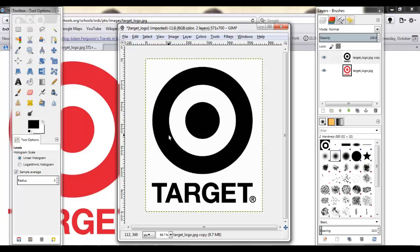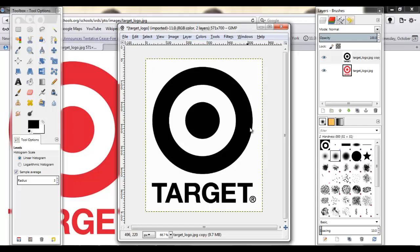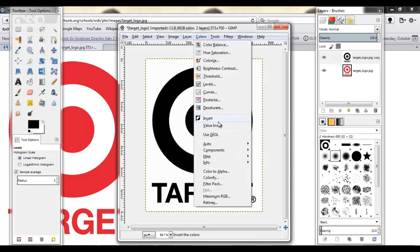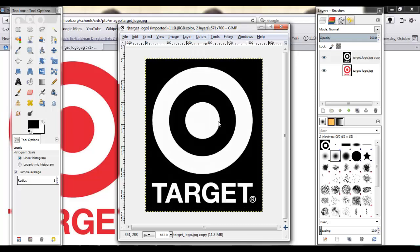The target logo and the word, the registered trademark thing, they're really pretty black, nice and black. And the background is nice and white. So what I'm going to do now is I'm going to hit colors and I'm going to hit invert. That's what I like to see.